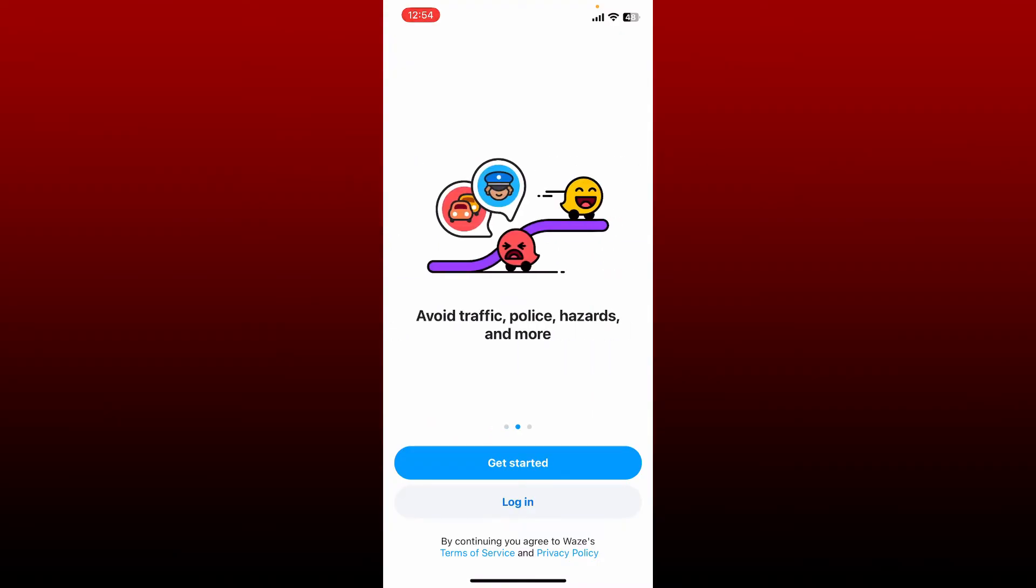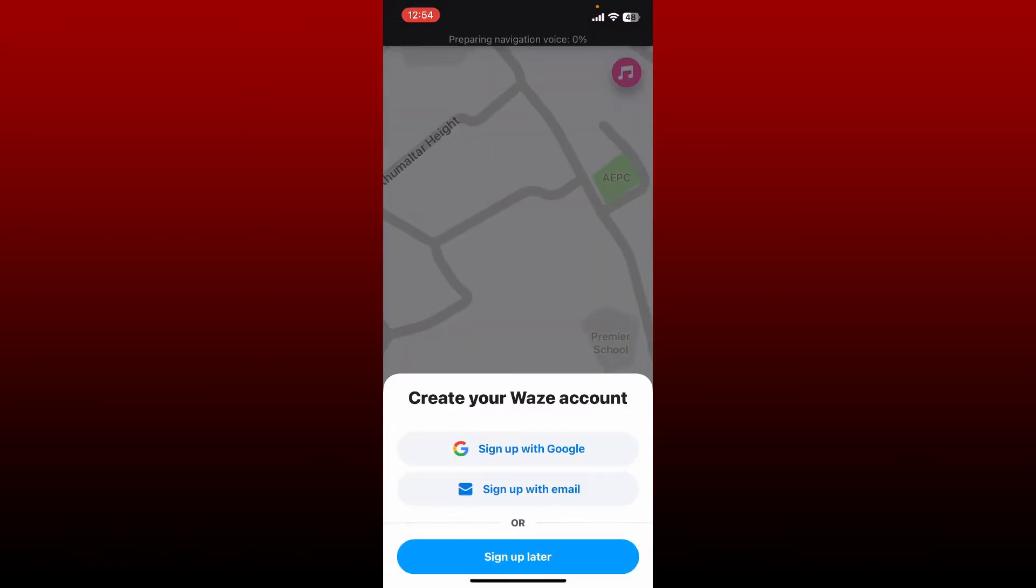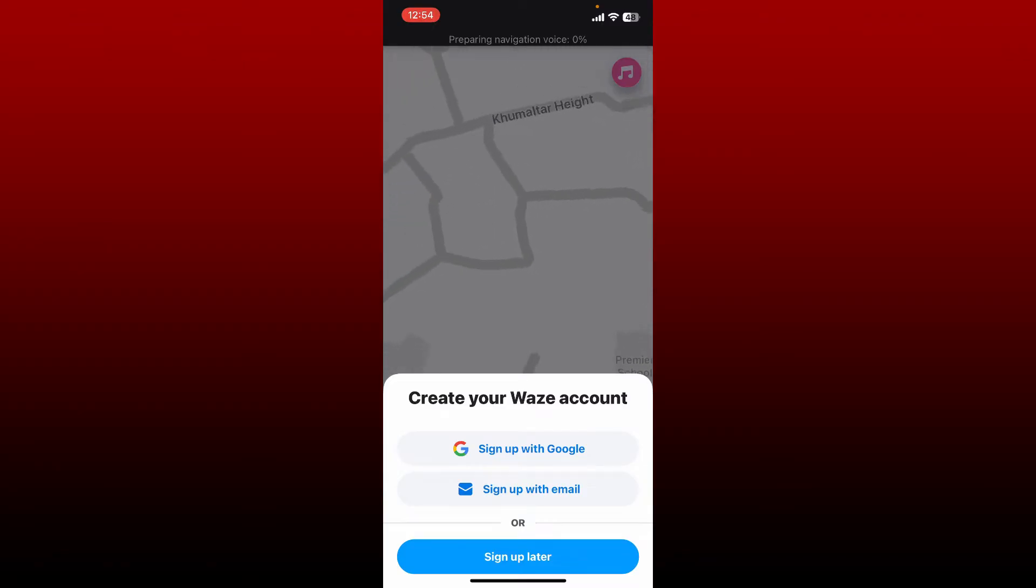Once you end up in this page, you can simply tap on the Get Started button in order to sign up for your account. In order to create your Waze account, you can use either Google or sign up with the email option. Select any one option from the pop-up.